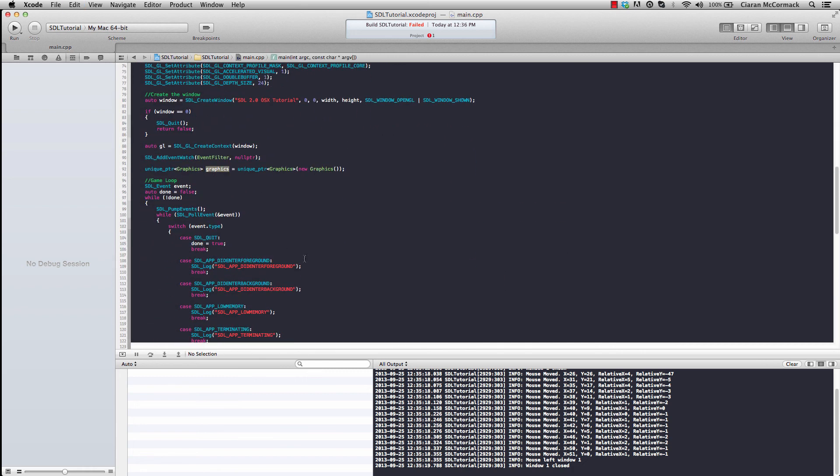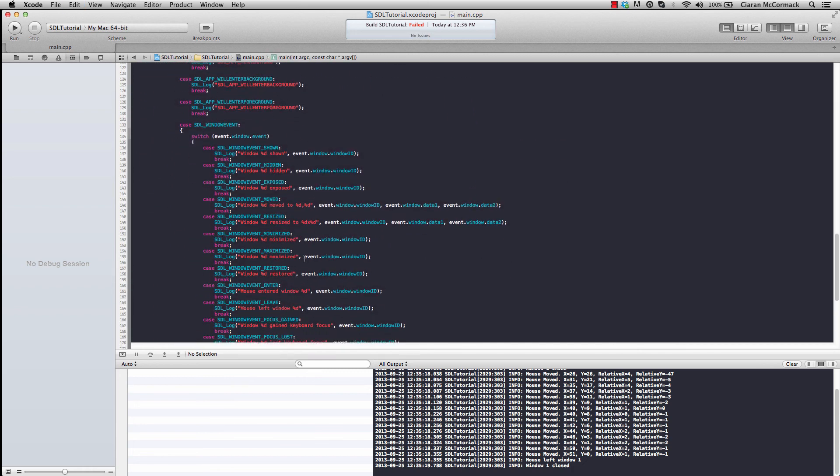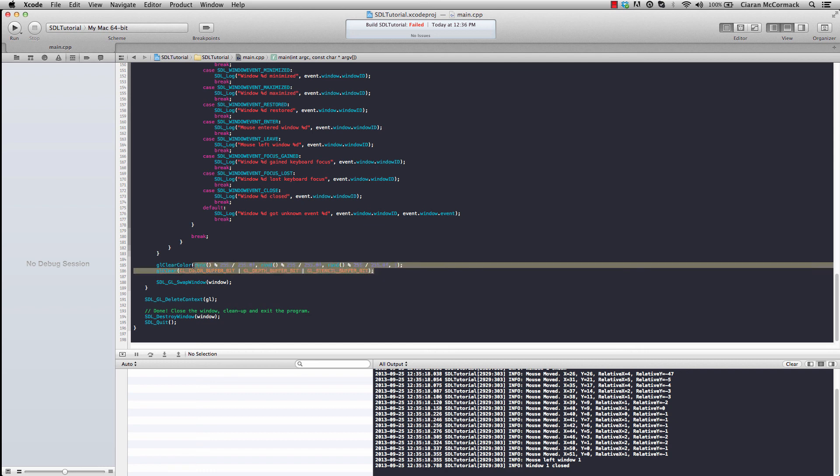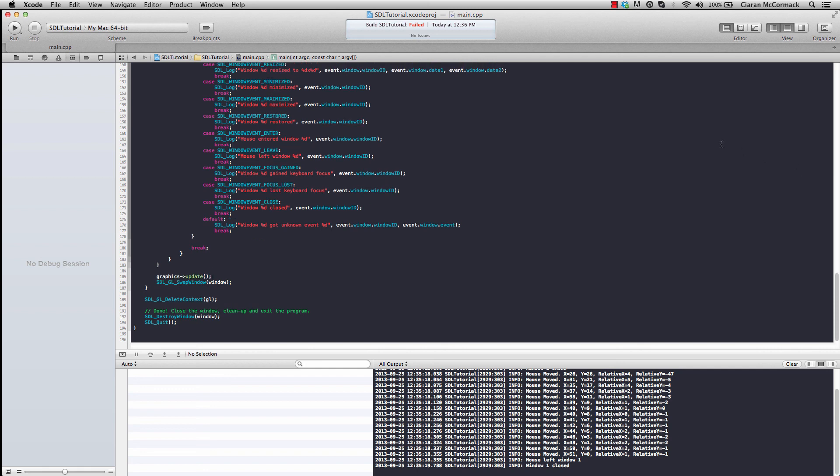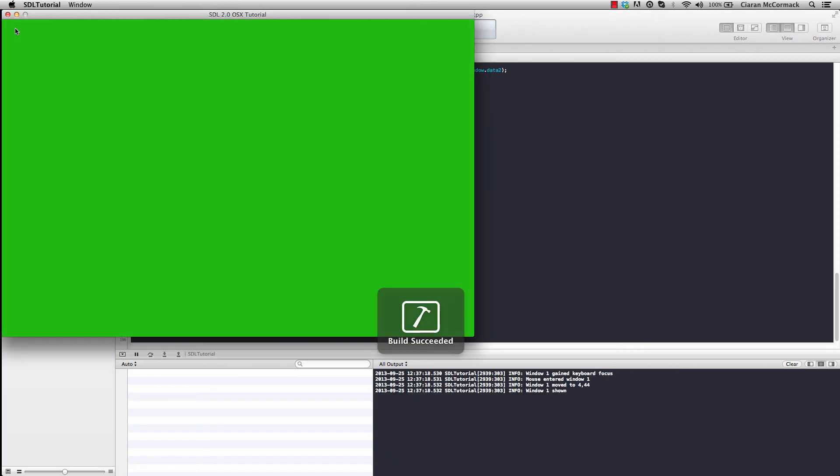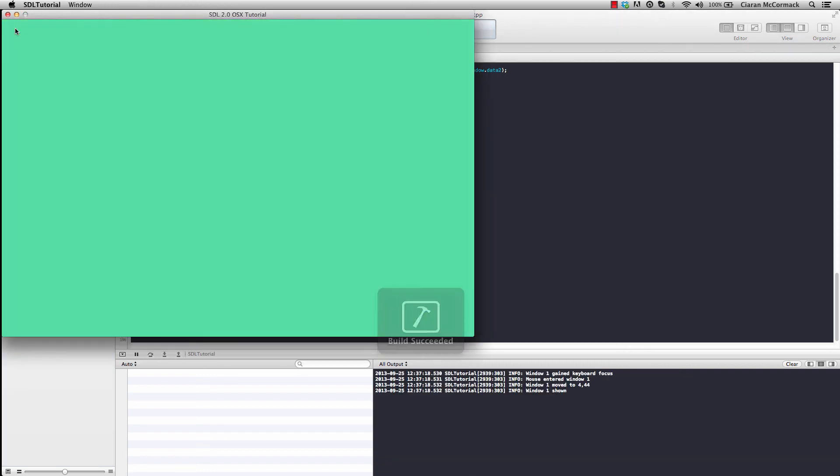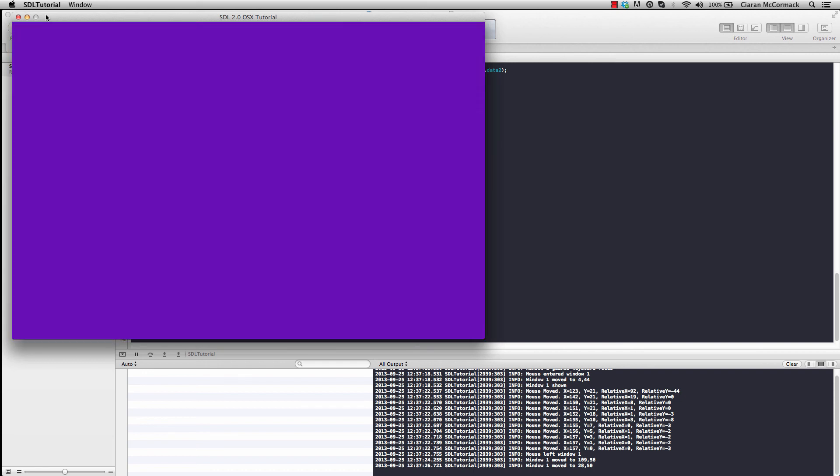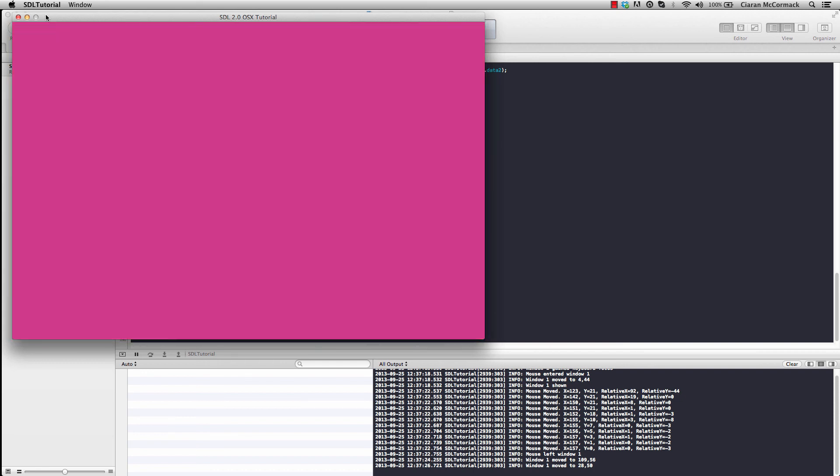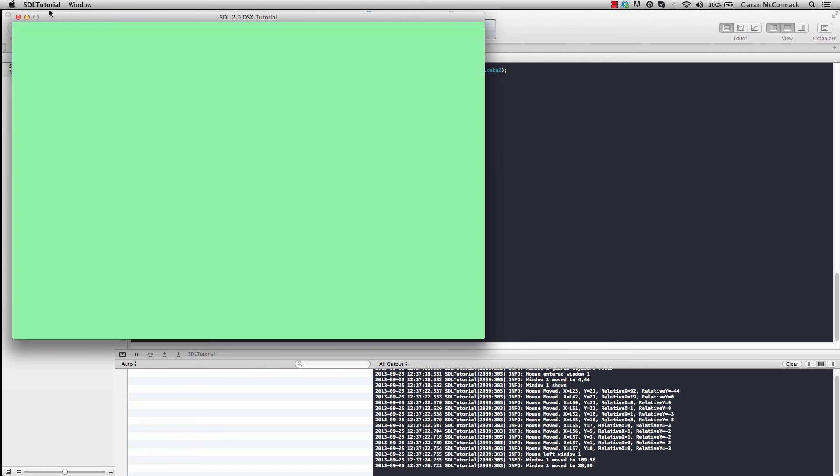So now instead of explicitly using OpenGL to clear the screen, we can use our graphics update function. Successful build, and there you go. That's how you set up SDL 2.0 on OS X to use OpenGL and C++11.